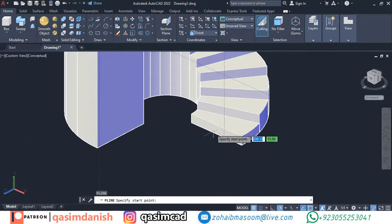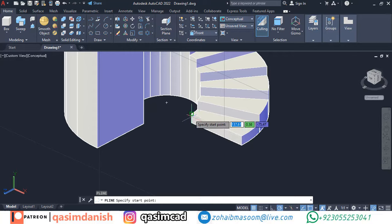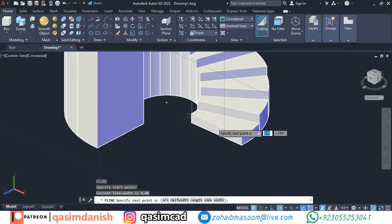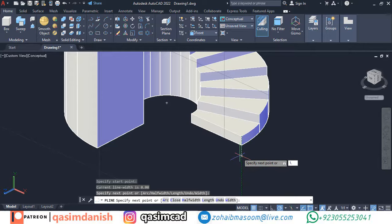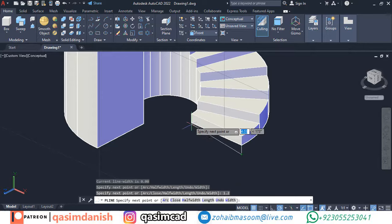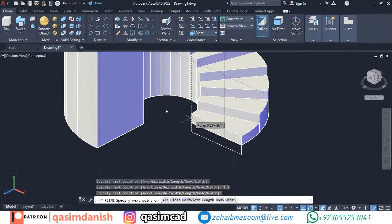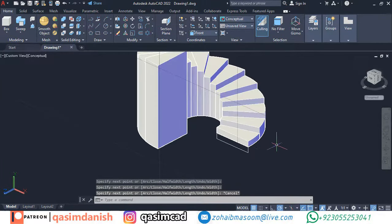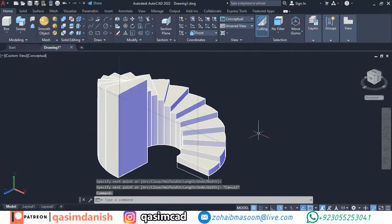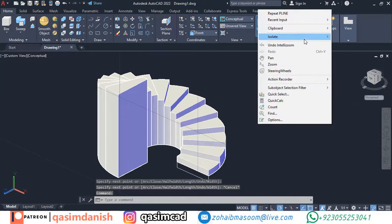Draw a rectangle in front view of the step. Now end the isolated objects in right click options.